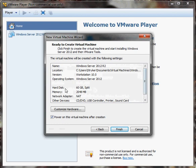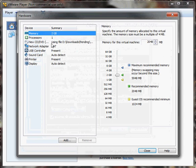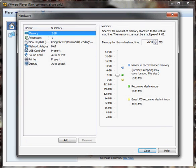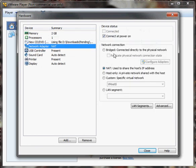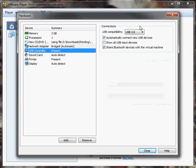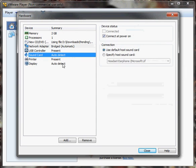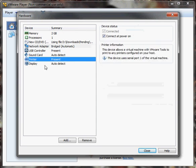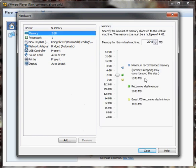Here you're going to see all the details of the virtual machine that you made. You have the option to customize hardware, and when you do that you'll see options on the left — anywhere from memory and processing to the CD-ROM drive. You can change your networking; I usually bridge the connection to my physical adapter. You can also select the USB controller, sound, printer settings, and display settings. We're going to leave it at 2 gigs and close out of this.